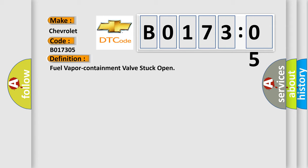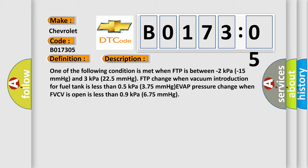And now this is a short description of this DTC code. One of the following conditions is met: when FTP is between minus 2 kilopascals to 15 millimeters of mercury and 3 kilopascals to 225 millimeters of mercury FTP change, when vacuum introduction for fuel tank is less than 0.5 kPa 375 mmHg EVAP pressure change, when FVCV is open is less than 0.9 kPa 675 millimeters of mercury.